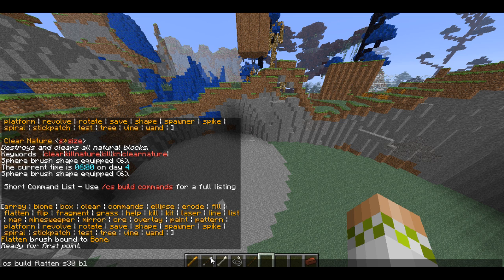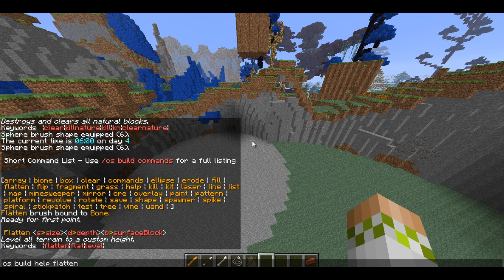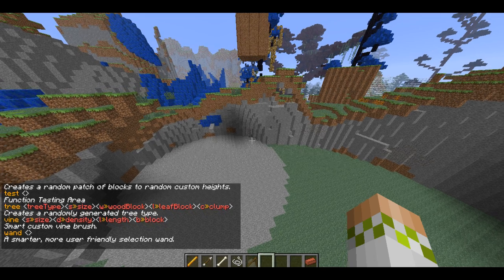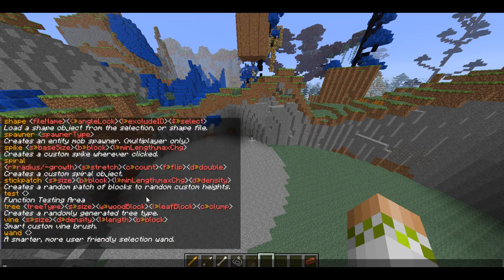It would be a massive pain to have to remember every single flag for every single command, so there are two ways of finding out the flags. You can do 'csbuild help' and then the command such as 'flatten', and you'll get a list showing all the flags. Very useful. But you can also just do 'csbuild commands' and now you have a list of all of the commands in detail. Very useful.